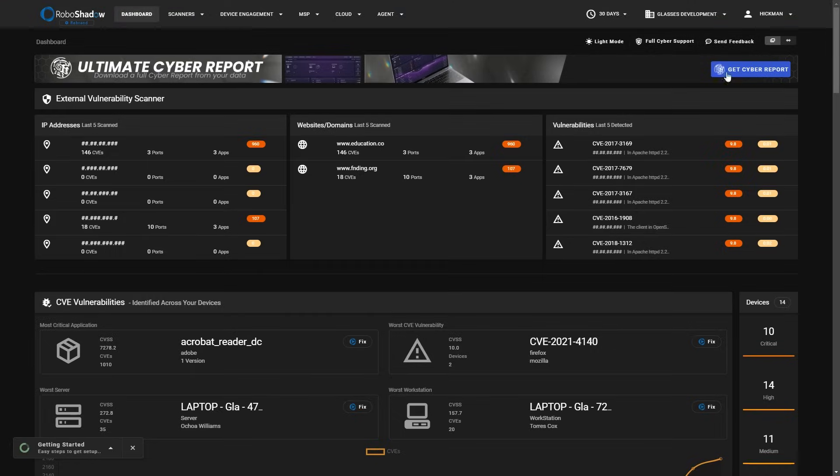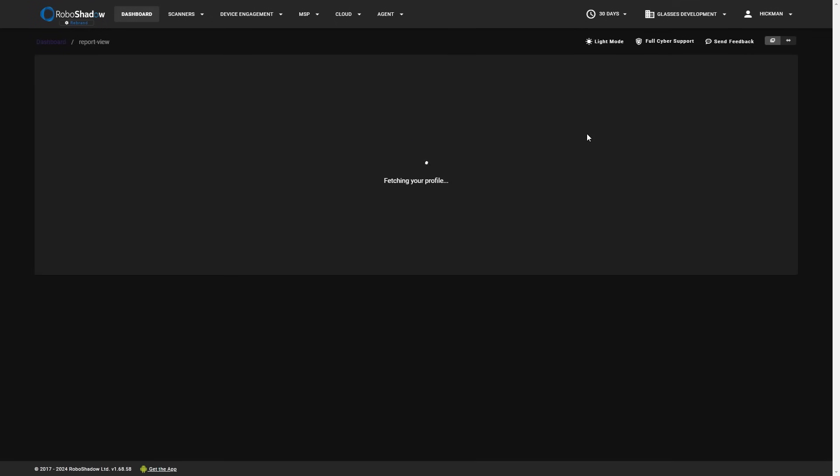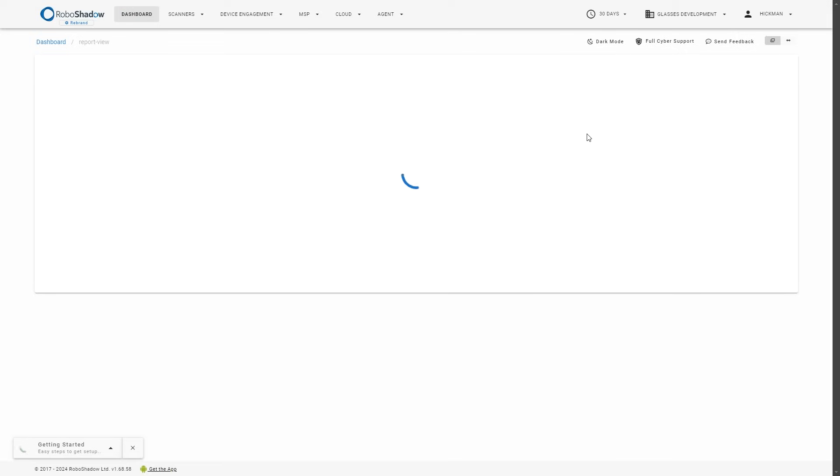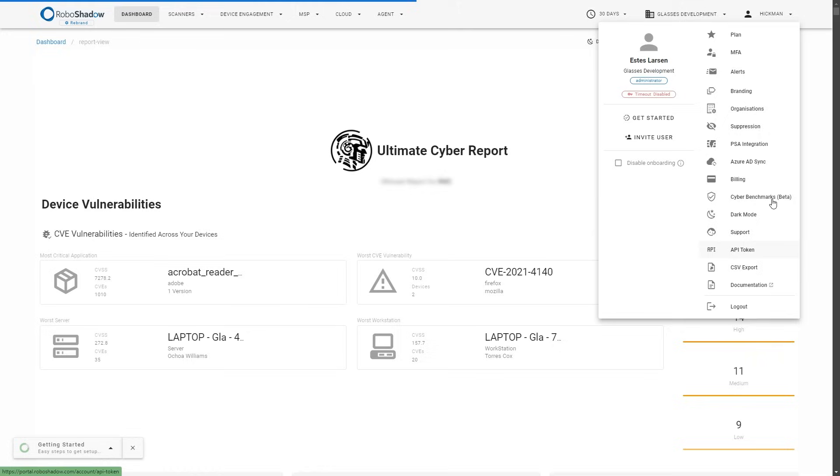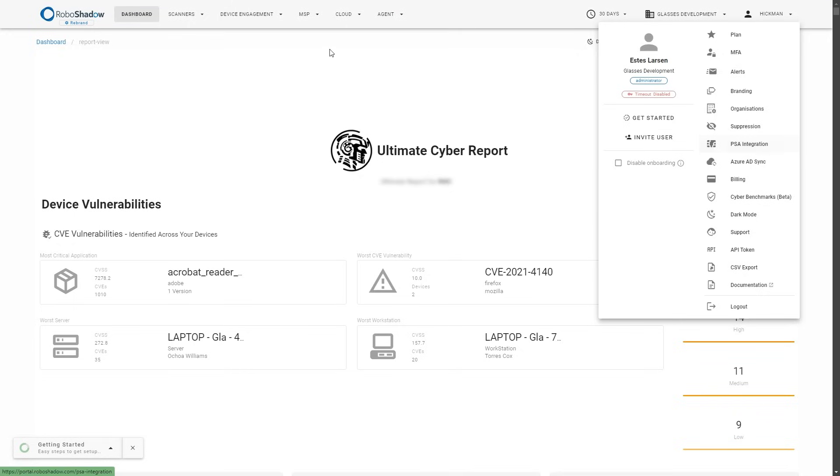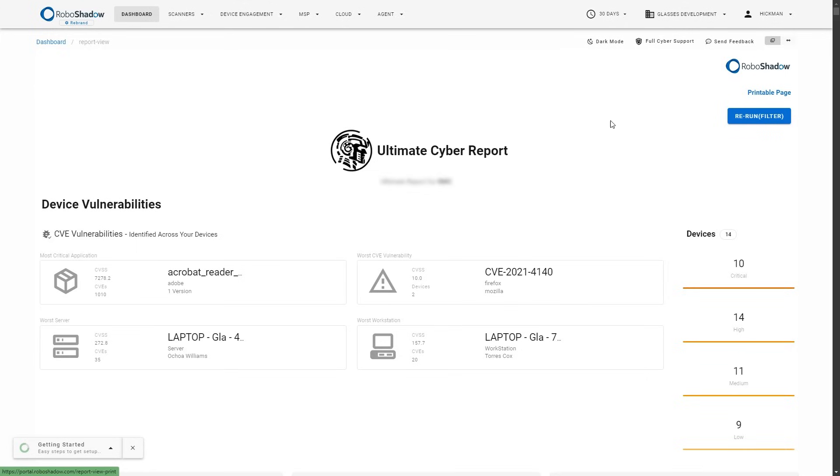So the only other bit that I wanted to show you very quickly was just the reporting on the homepage. Again, feel free to send us some feedback as well. We love hearing from users. There is a light mode available as well, but you can turn everything into an ultimate cyber report. There are more reporting options coming as well. And I should probably tell you here, we've also got integration. So there's CSV exports, API exports, we've got cyber benchmarks at the time recording this video is in beta. But we've also got PSA integration. So we've got pretty much every PSA in the market. And if it doesn't feature there, then let us know and we will add that for you.